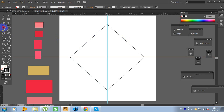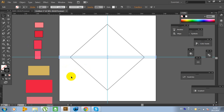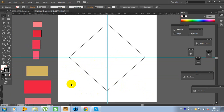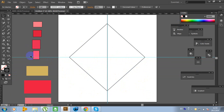Now click on the Line Segment tool and choose Line. Make a line like this — hold Shift. And also make another line, hold Shift. Now we have two lines. Hold Shift and make another line.